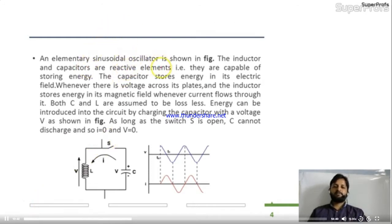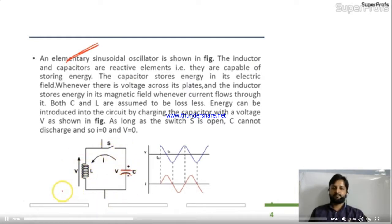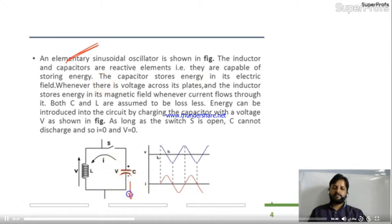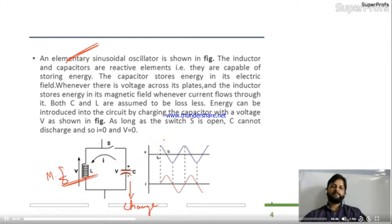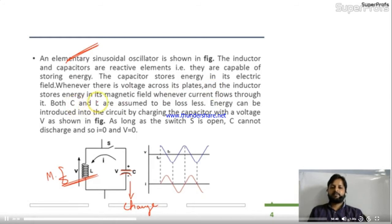An elementary sinusoidal oscillator consists of an inductor and a capacitor connected together with a switch. The inductor and capacitor are reactive elements — they are capable of storing energy. The capacitor stores energy as static charge in its electric field whenever voltage is applied across its plates. The inductor stores energy in its magnetic field whenever current flows through it.